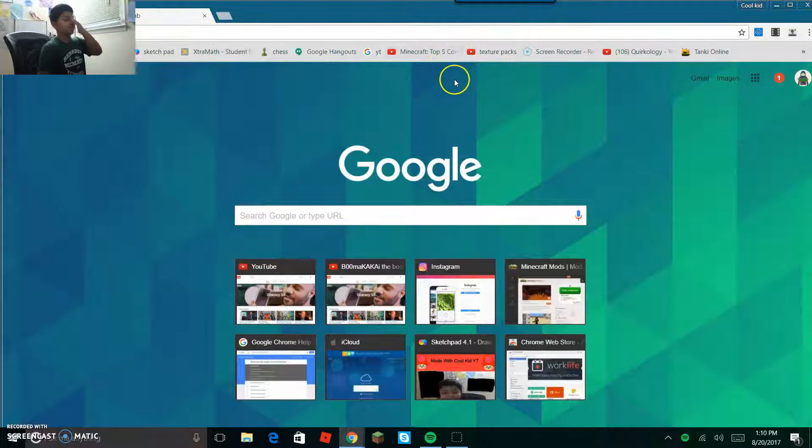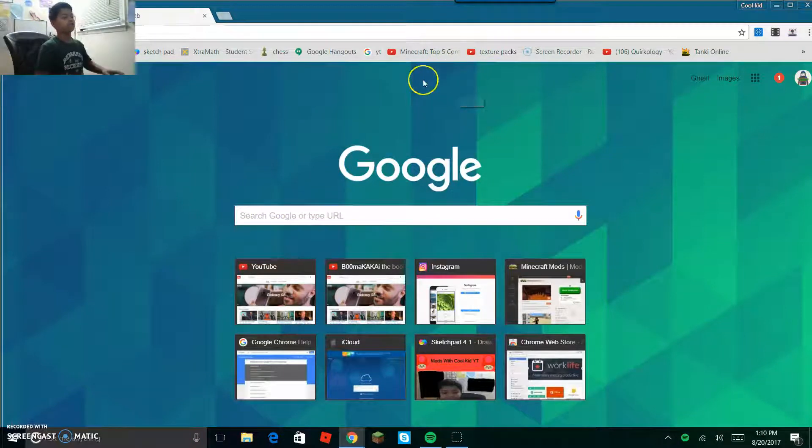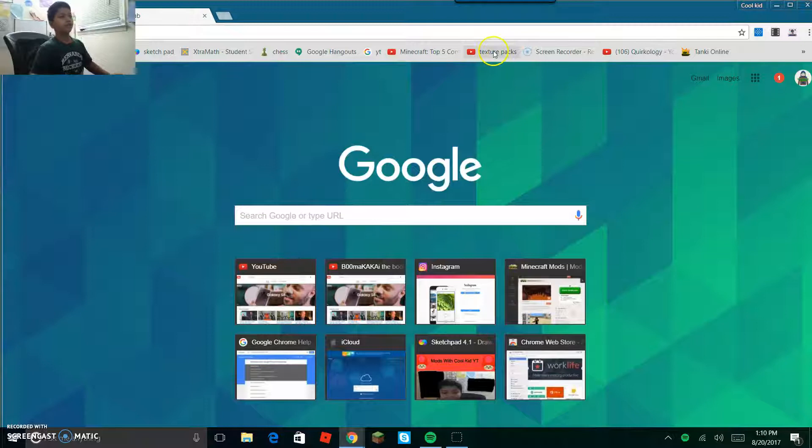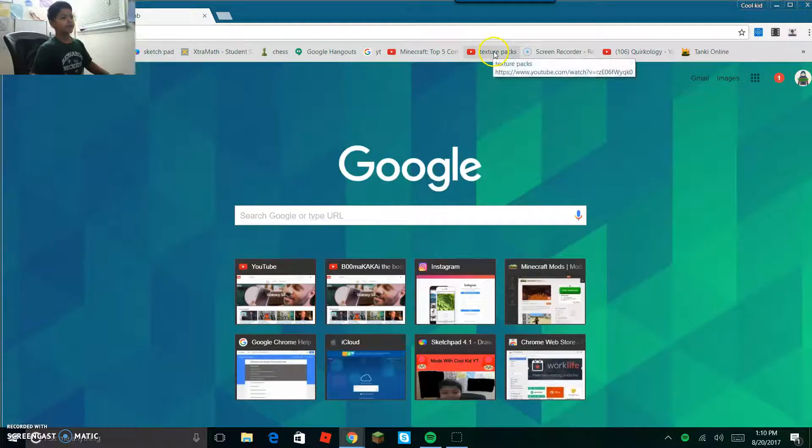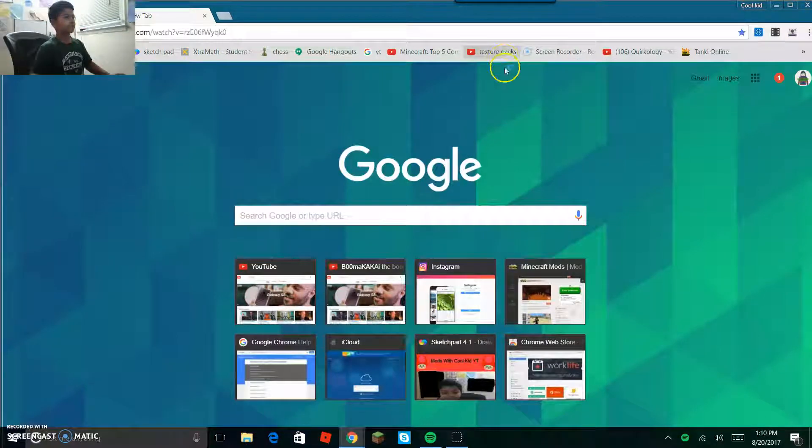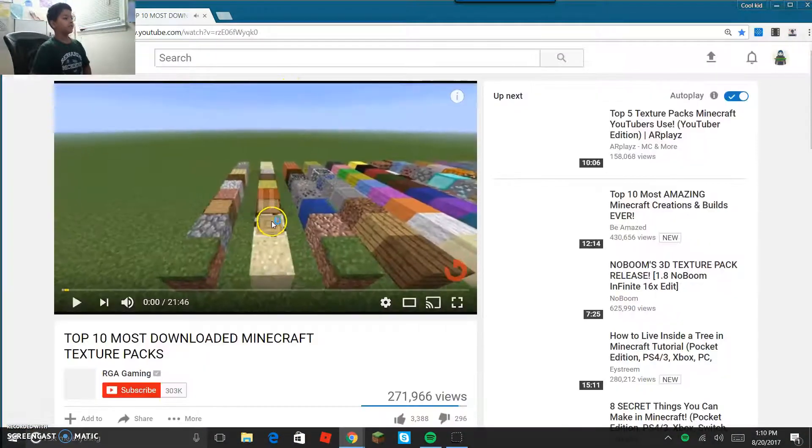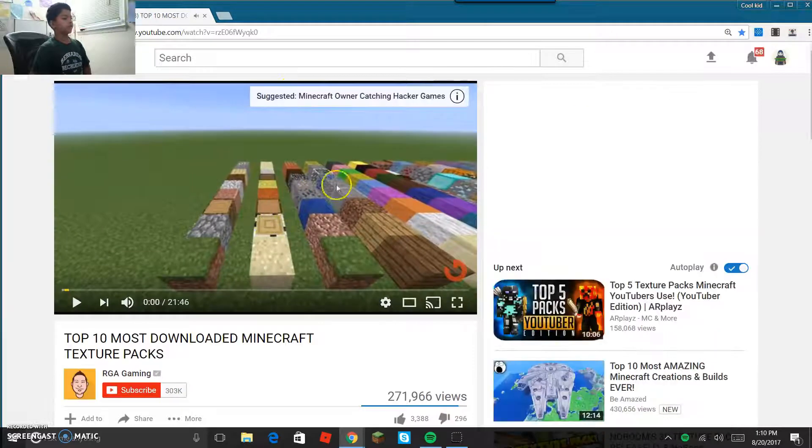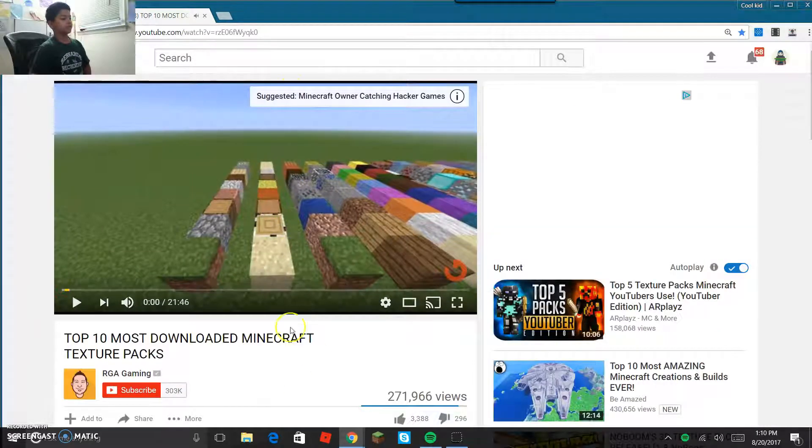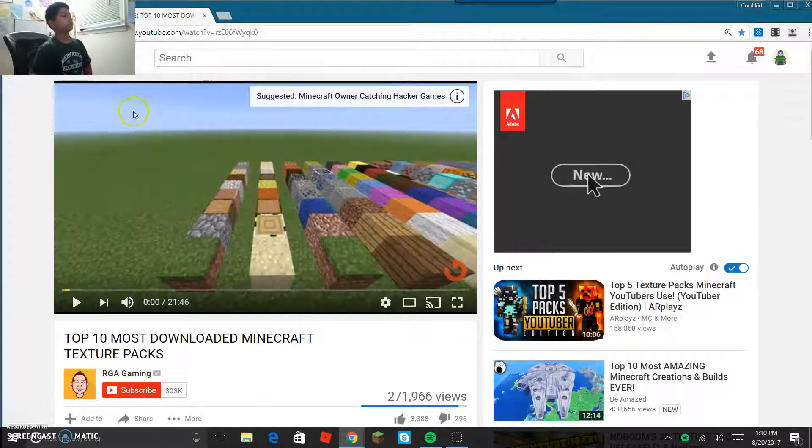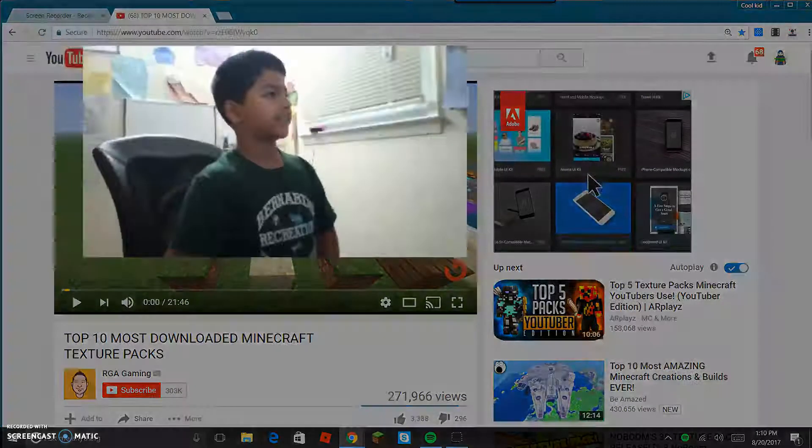So first you're gonna go to a YouTube video and type in texture packs. The link for this video will be in the description below. These are just some really cool texture packs.